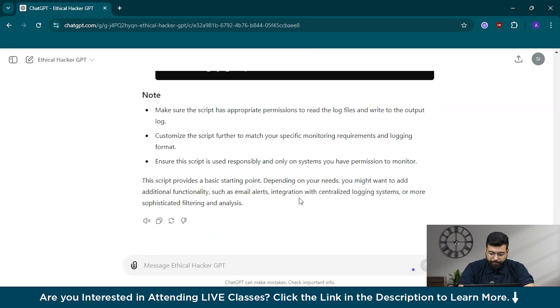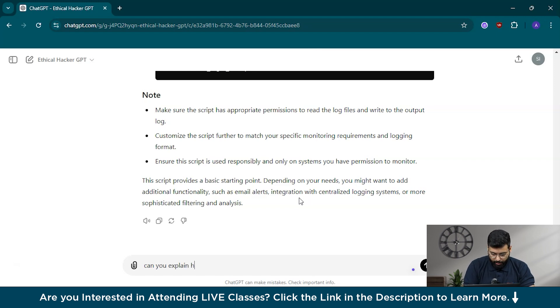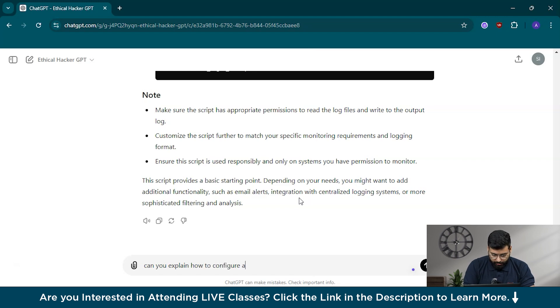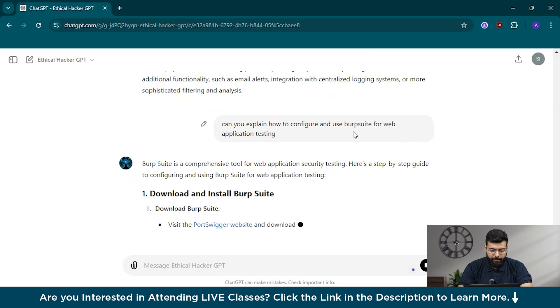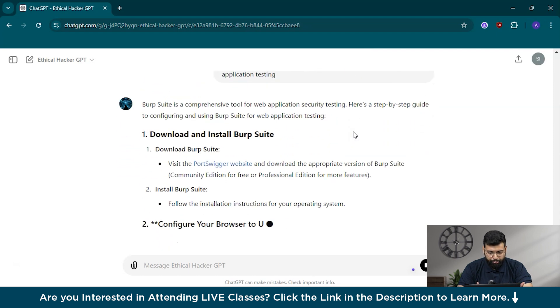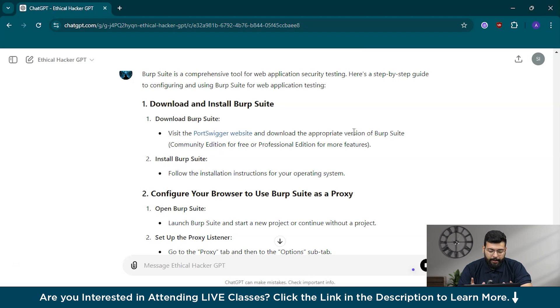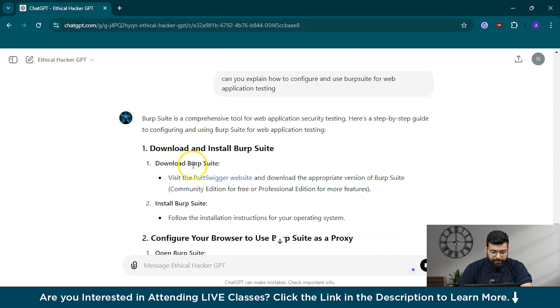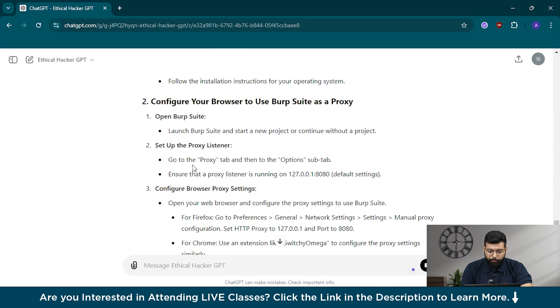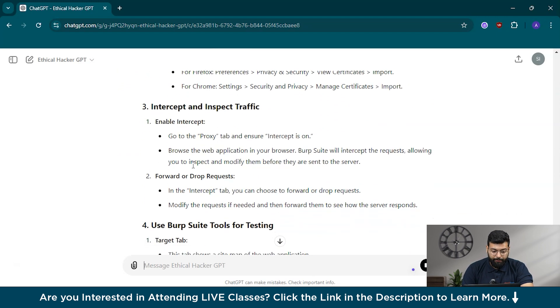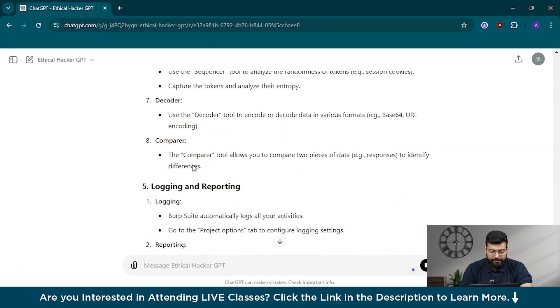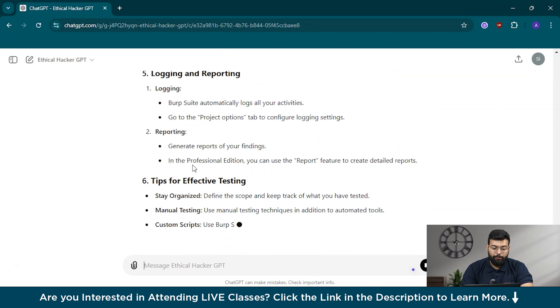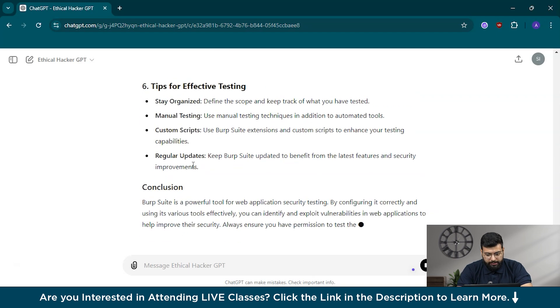Now we'll ask this EthicalHackerGPT about specific security tools. We could ask him about BurpSuit. Can you explain how to configure and use BurpSuit for web application testing? BurpSuit is a powerful tool for web application security testing and understanding how to configure and use it effectively can help you identify and address a wide range of security vulnerabilities. He has provided the initial steps: downloading and installing BurpSuit, configuring your browser to use BurpSuit as a proxy, intercept and inspect traffic, logging and reporting, and tips for effective testing.